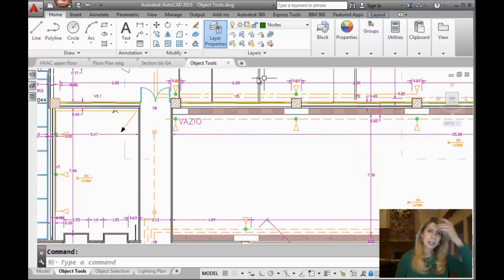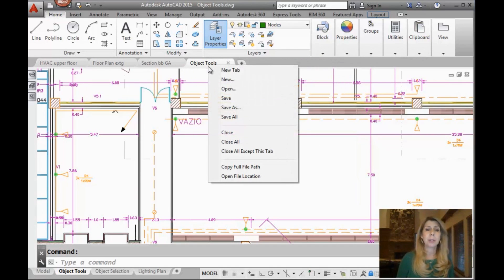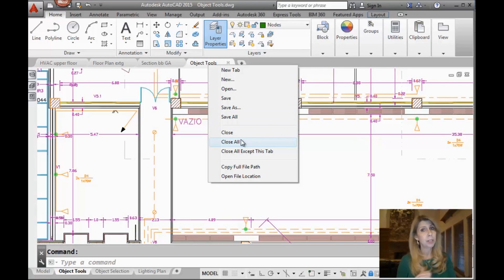So you'll also see in the right click menu that there's an option called close all, which is also a command that you can type in at the command line if you have AutoCAD 2014 or higher.